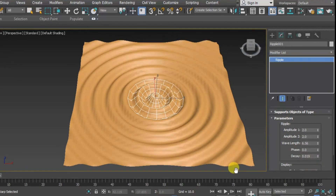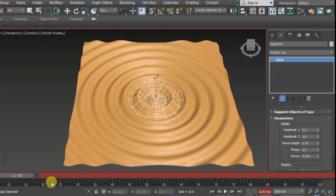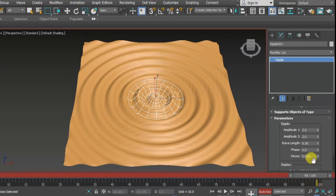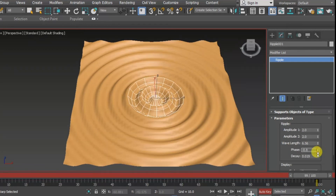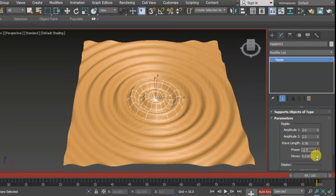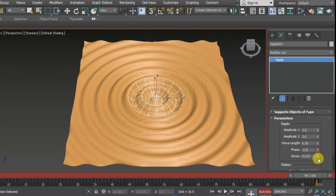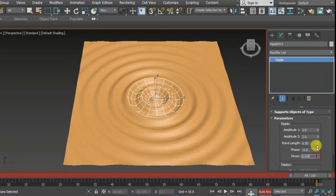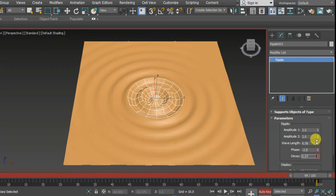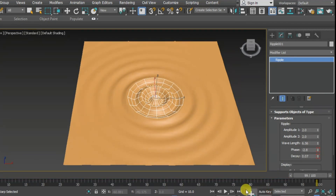Now for animating these ripples, click on Auto Key and drag the timeline to frame 100. Now change the phase — I will change it to minus 2.4 — and I will also increase the decay. That's it.